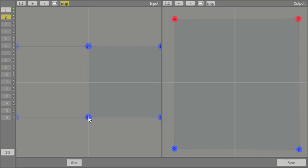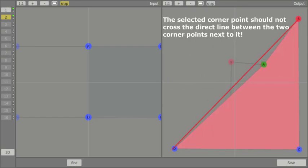Next, we define the DGC output by again clicking on the corner points and moving them to the right position.